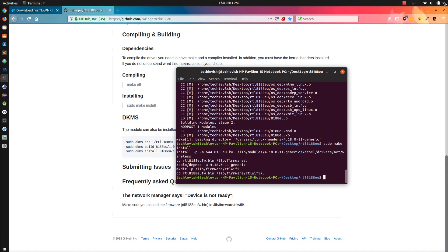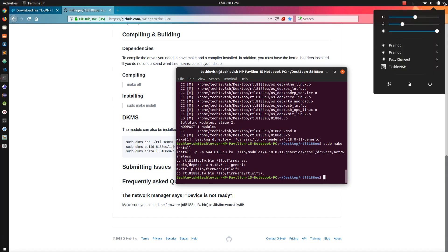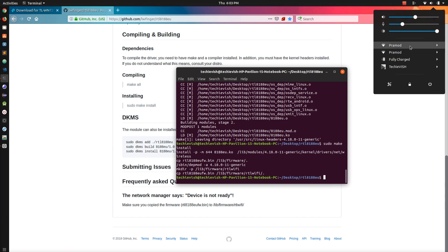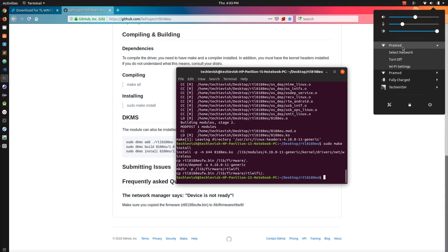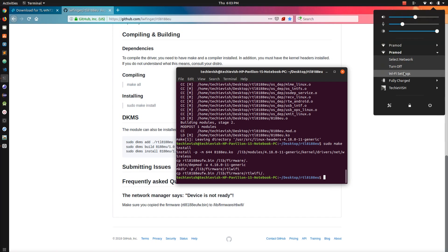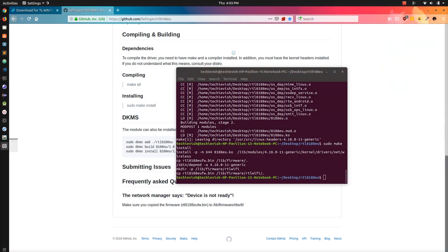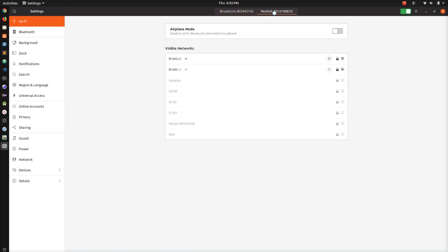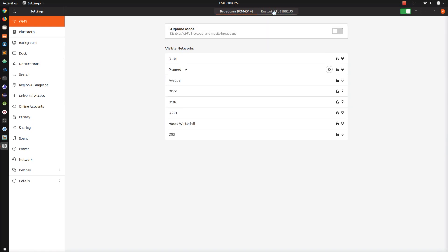Once you reboot, insert the USB adapter and you can click here and you can see there are two network options, one is built-in Wi-Fi and the other is the USB Wi-Fi adapter.